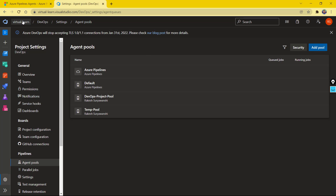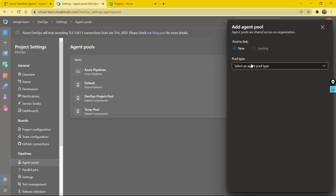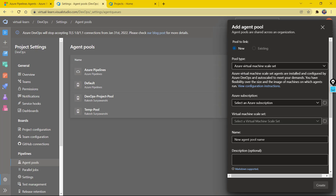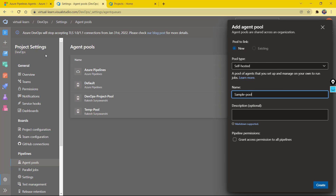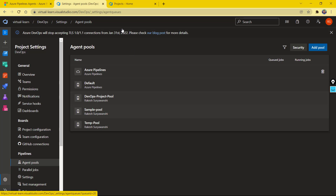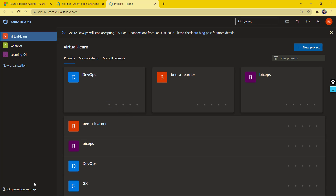The same setting is available at the organization level as well. This pool setting is linked from the project to the organization. So any pool — let's say I add a new pool here called Sample Pool — I'm creating it on my DevOps project, and if I create it, this pool will also be available under my organization.